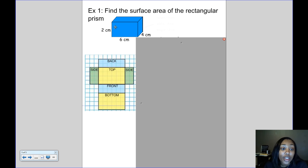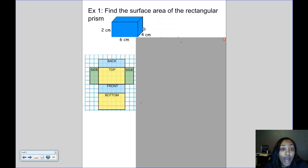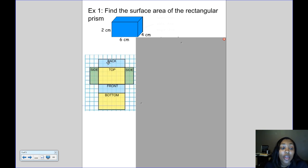If we took this rectangular prism and unfolded it, this would be the net. The side of the rectangular prism has a width of 4 and a height of 2. The front has a width of 6 and a height of 2 — the blue shapes represent the front and the back, both with width 6 and height 2. The top of the rectangular prism has a width of 4 and a length of 6.